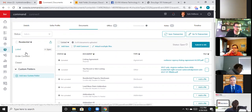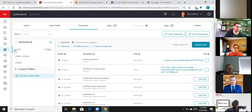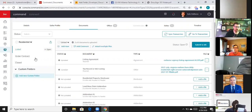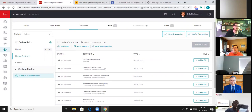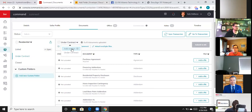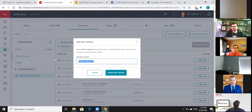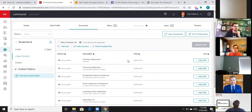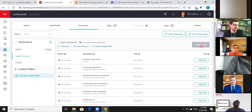For buyers who lose an offer and write a new contract: you keep everything in the same room. Under the Under Contract section, click Add a Version, name it New Contract, hit Create — it moves the original folder down under Custom Folders and clears out the checklist so you can upload a new purchase agreement and financial disclosure for offer number two. Then click Resubmit to Market Center.